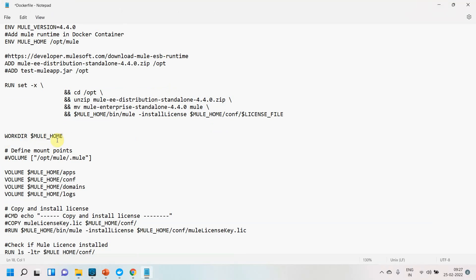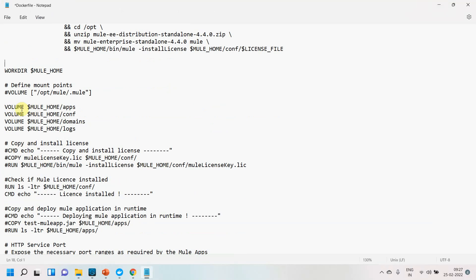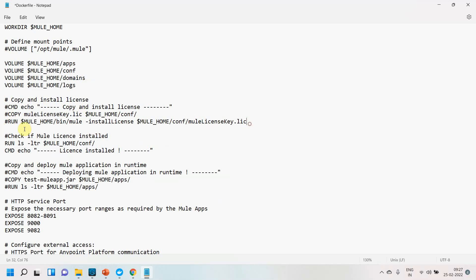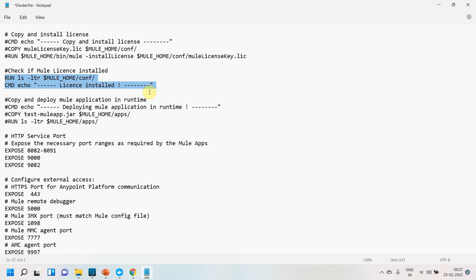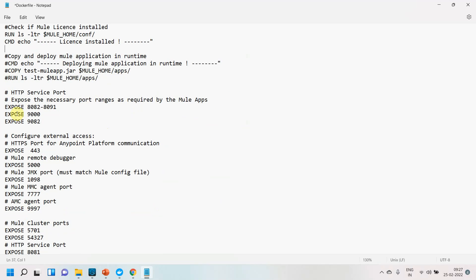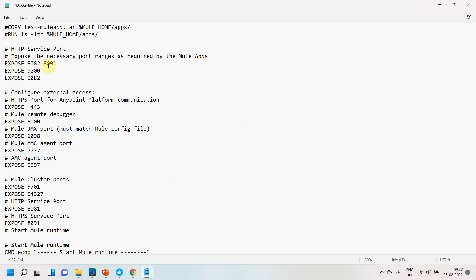The working directory is set to $MULE_HOME, and I mount several volumes: $MULE_HOME/apps, $MULE_HOME/conf, $MULE_HOME/domains, and $MULE_HOME/logs — mapping local folders into the Docker container. I verify the license is properly installed, then expose the required HTTP ports: 8082, 8900, 9082, plus port 5000 for debugging, JMX port, and MMC agent port — all needed to communicate with Anypoint Platform and support clustering.